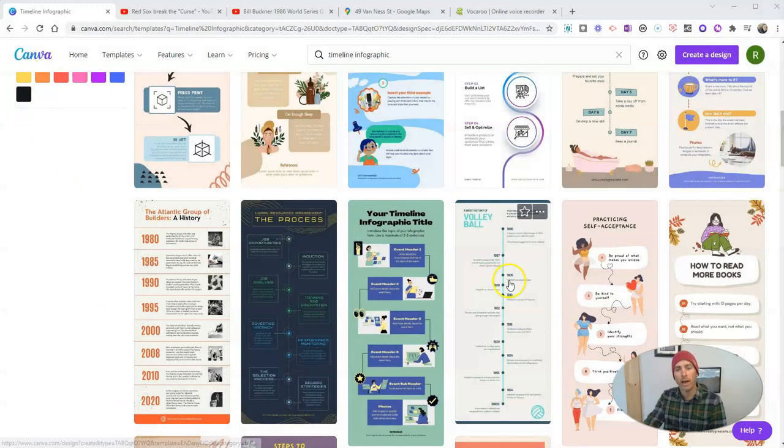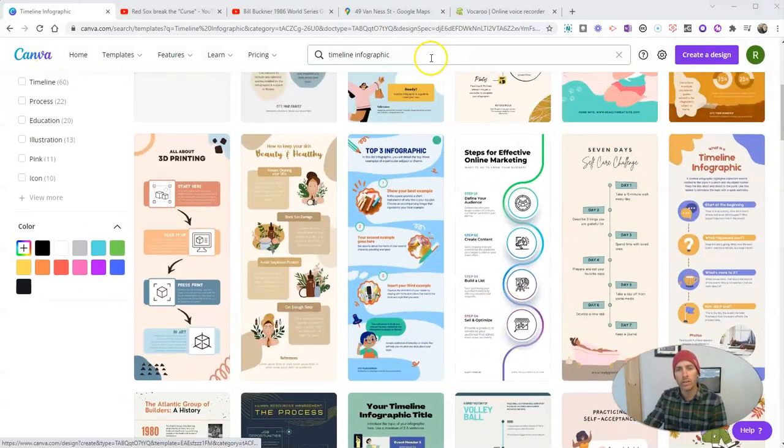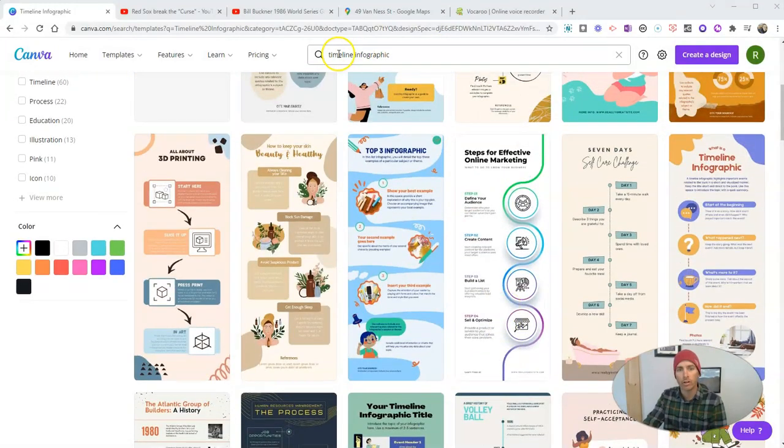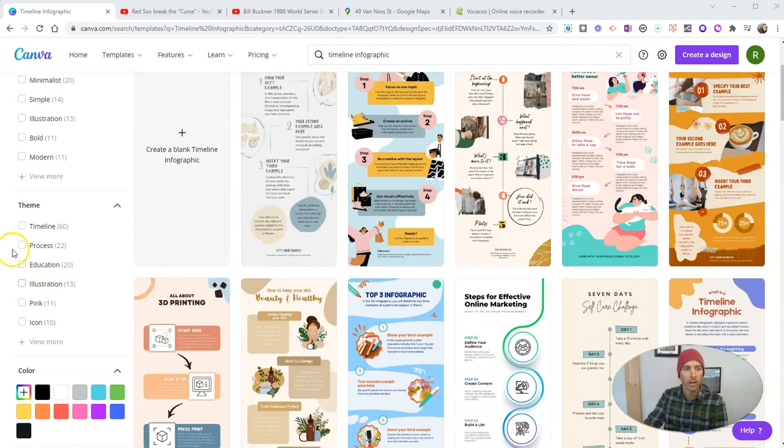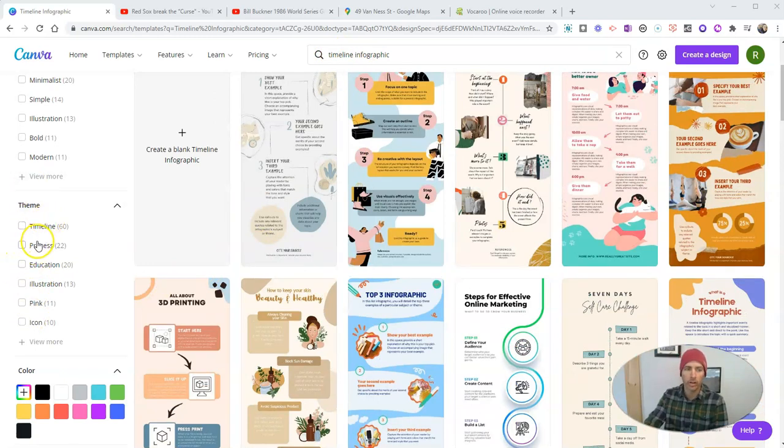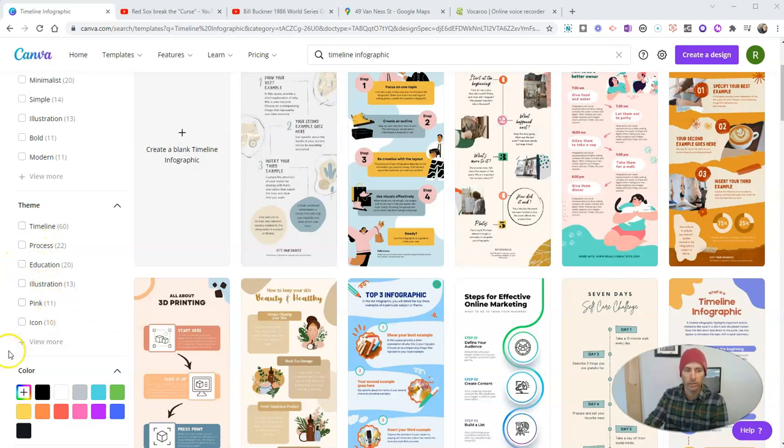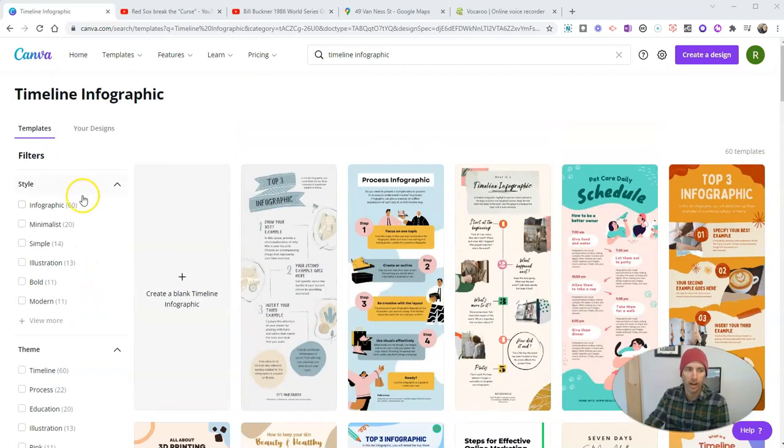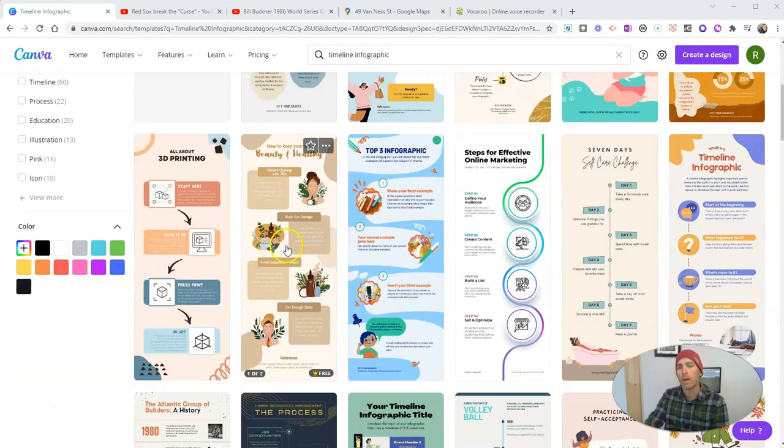I'm in my Canva account and you can see I did a little search for timeline infographics, and I could further refine that search to say timeline, education, illustration, even refine it according to color and style over here.